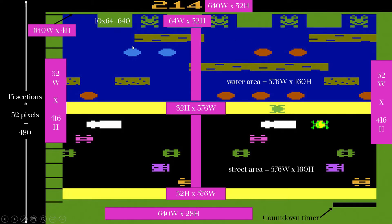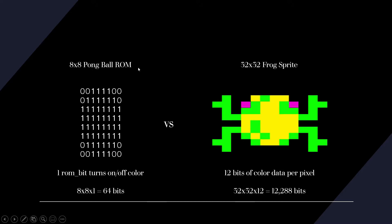Here's the breakdown from part one — I'm using 32-pixel sections, multiples of 32. Here's the frog that Atari drew, and I want to do a more intricate frog. As an example, if you watched the Pong video, we had a Pong ball ROM that was 8x8 bits — eight addresses, eight bits, one ROM bit that turns on or off the color. That just required a ROM of 64 bits. For Frogger, I want to create a 32x32 pixel sprite where each pixel has 12 bits of color data for the RGB we're pushing through the VGA connector, so we need a ROM that's 32x32x12 bits per pixel — that's over 12,000 bits.